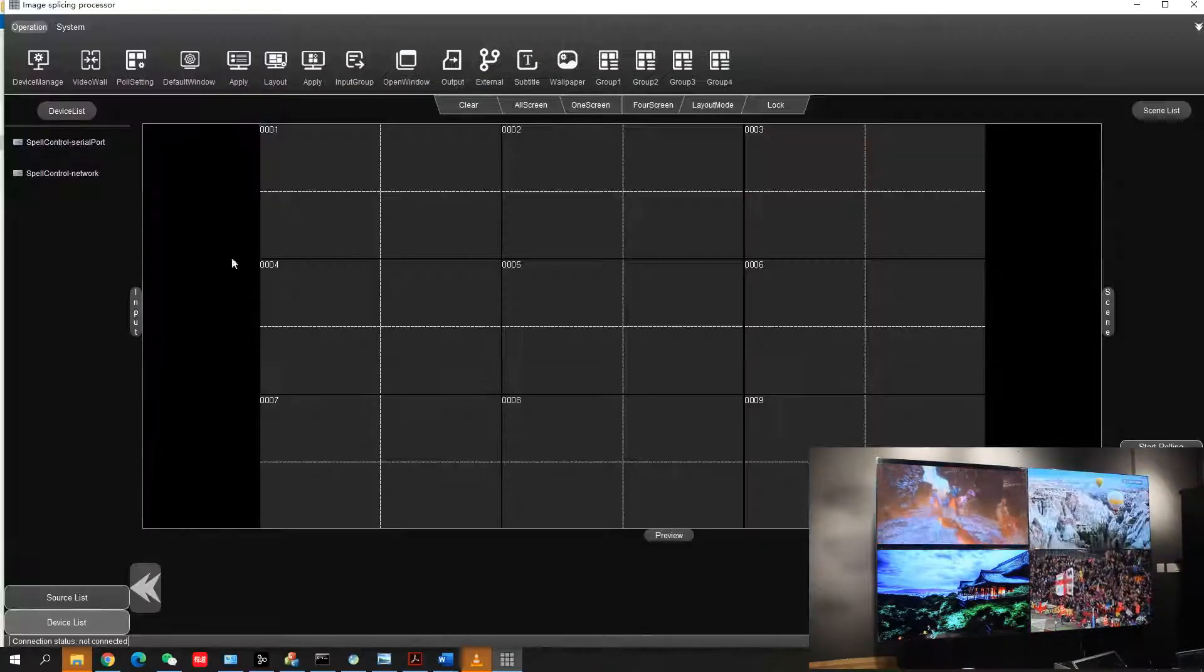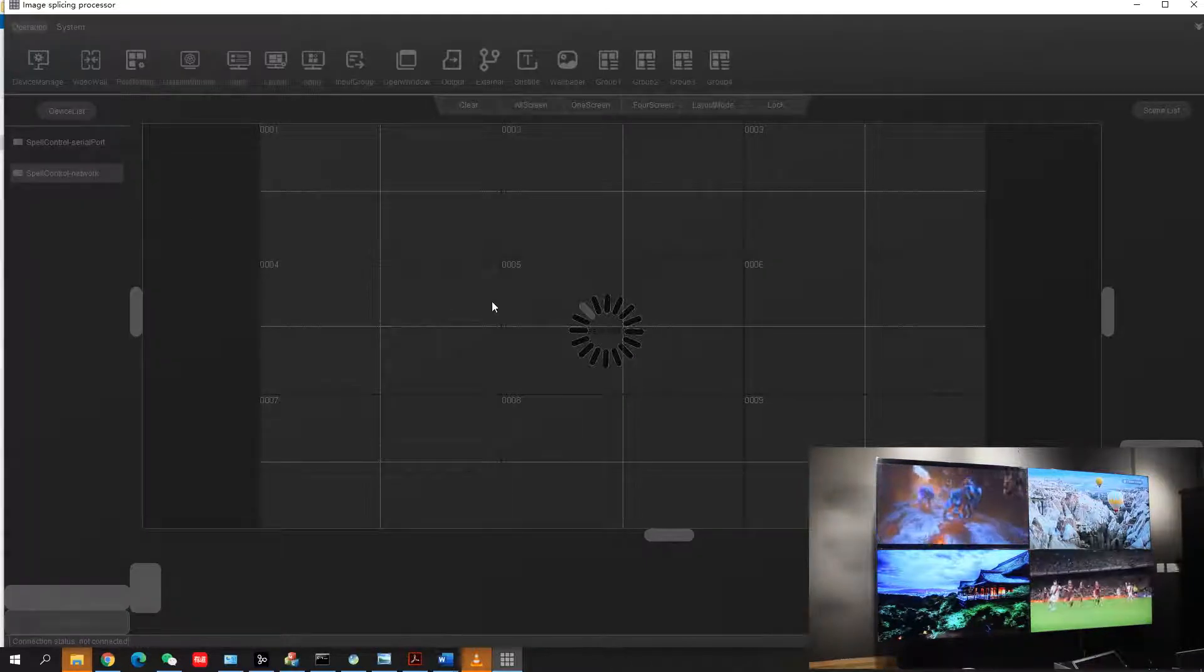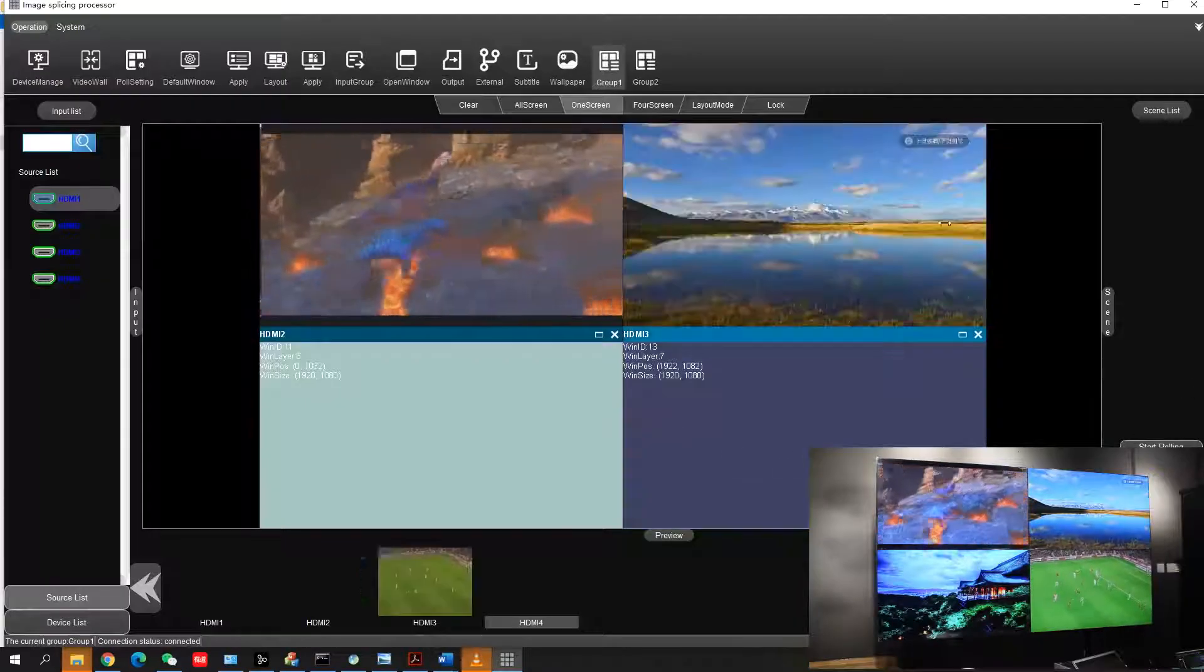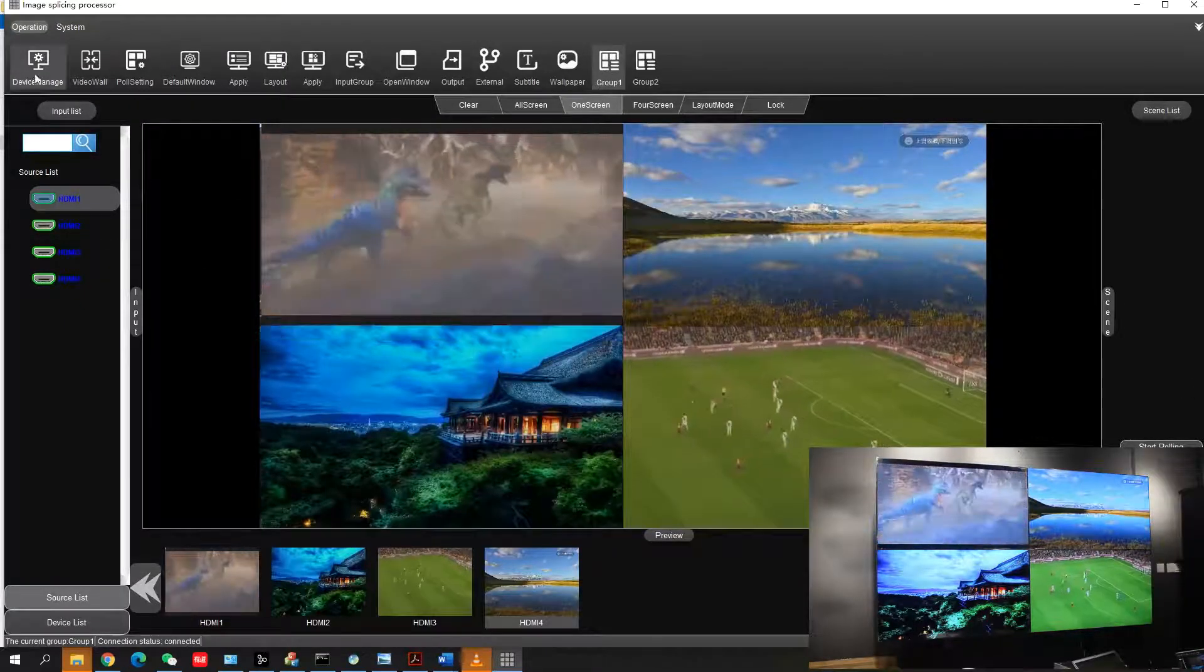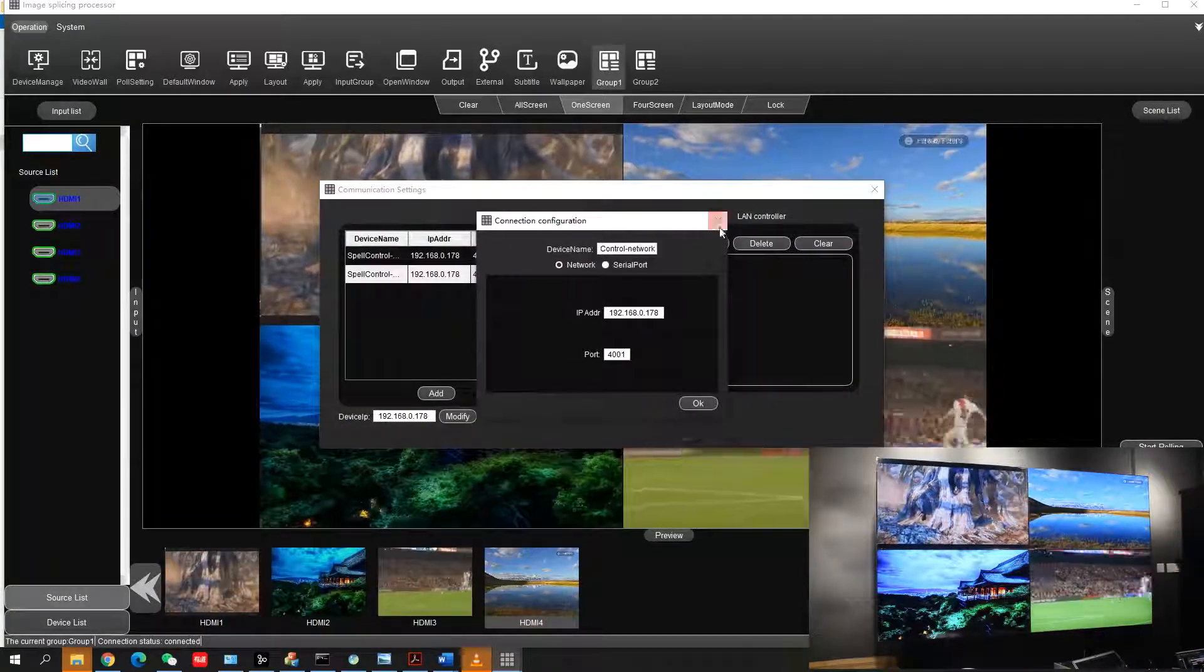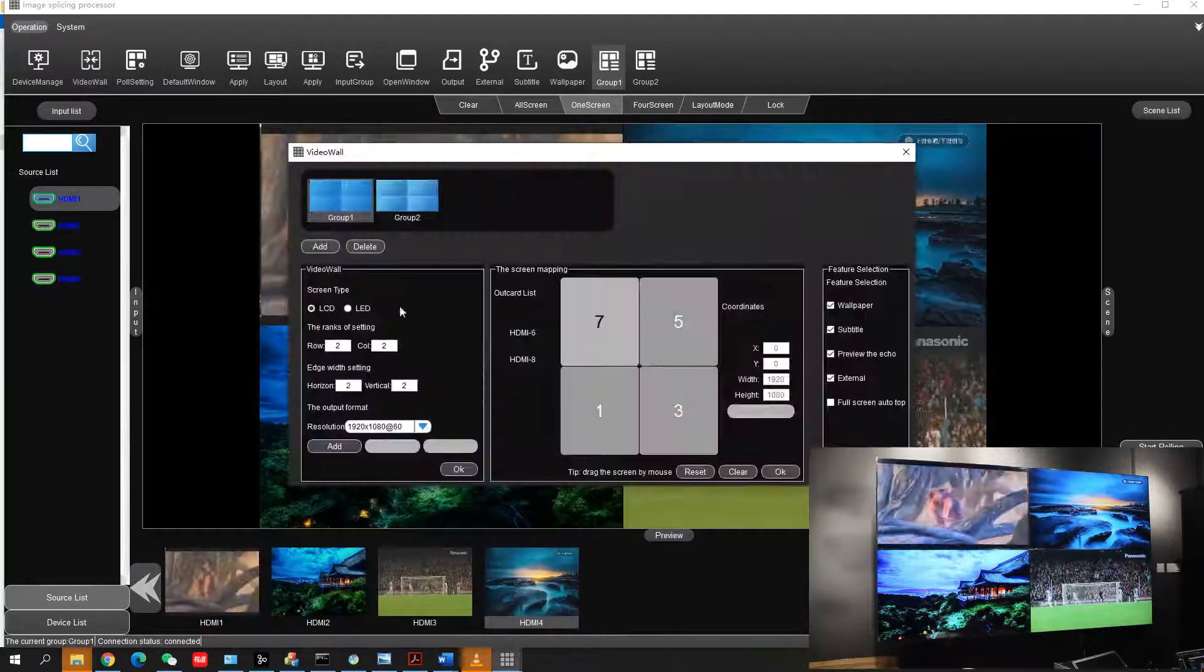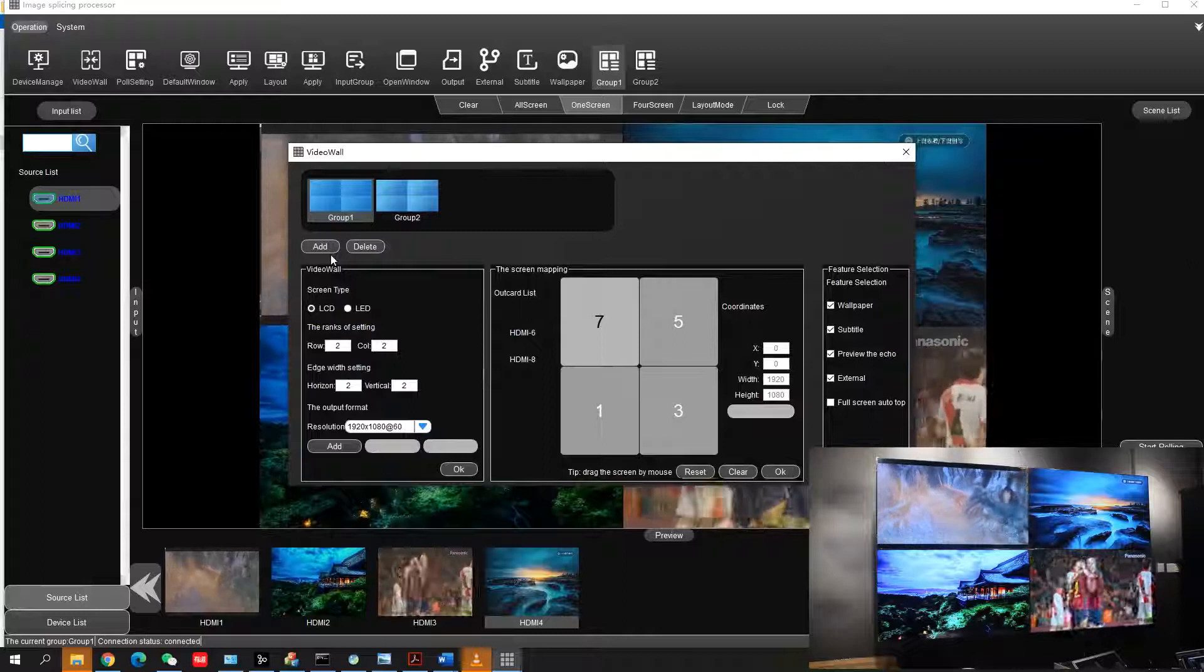Welcome to BKL Video Wall Controller demo. Simply click to connect the controller. You can see it's already connected. Now from the first function, we'll move to device management settings where you can set the IP address for the video wall.